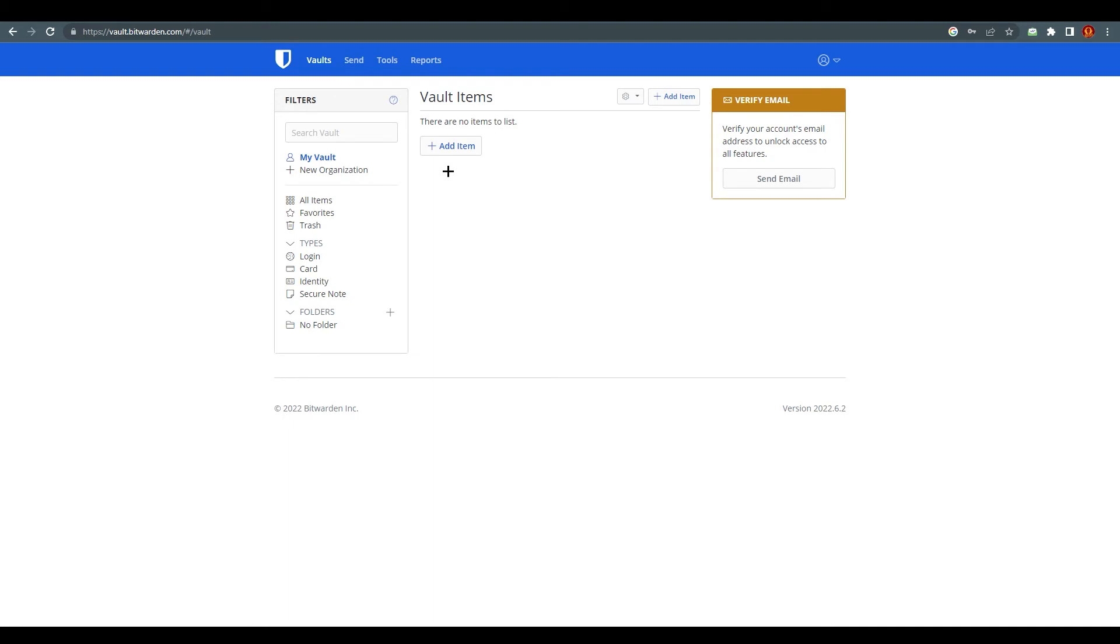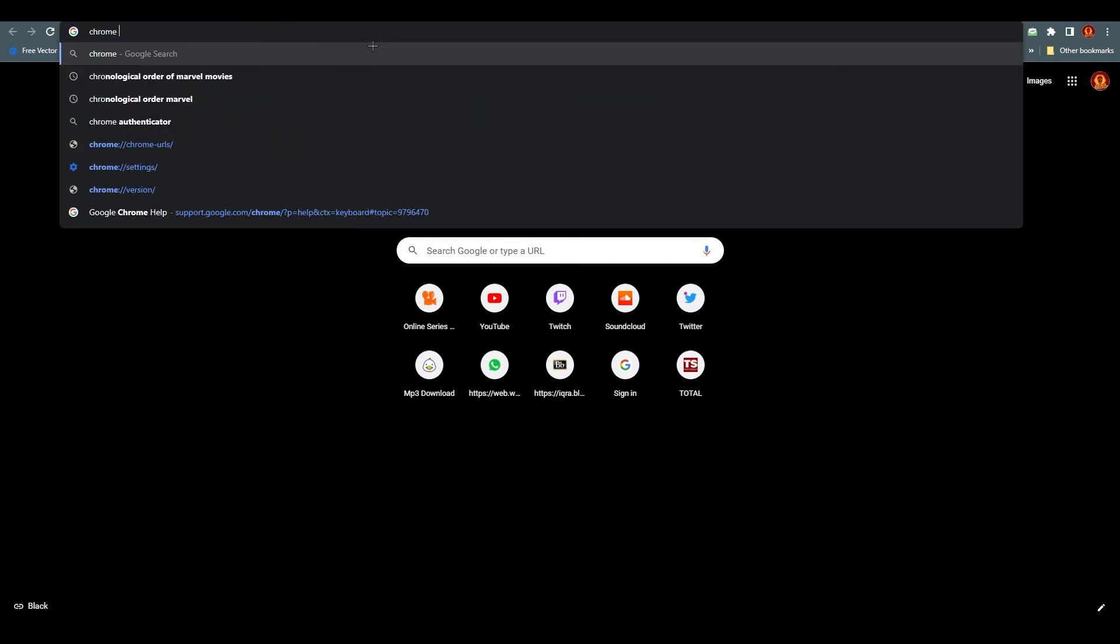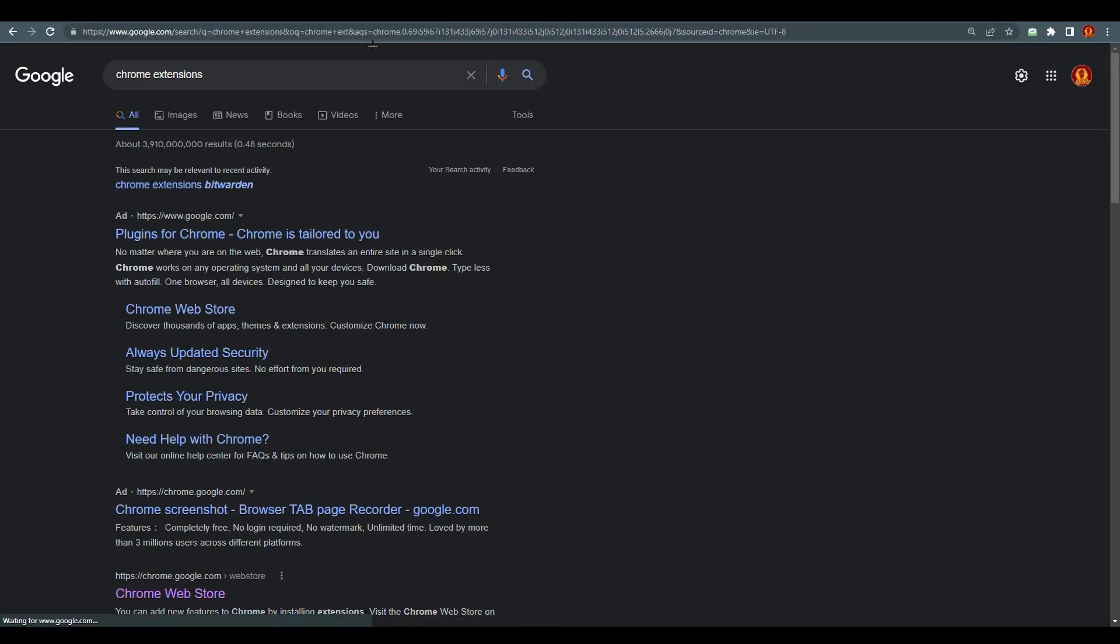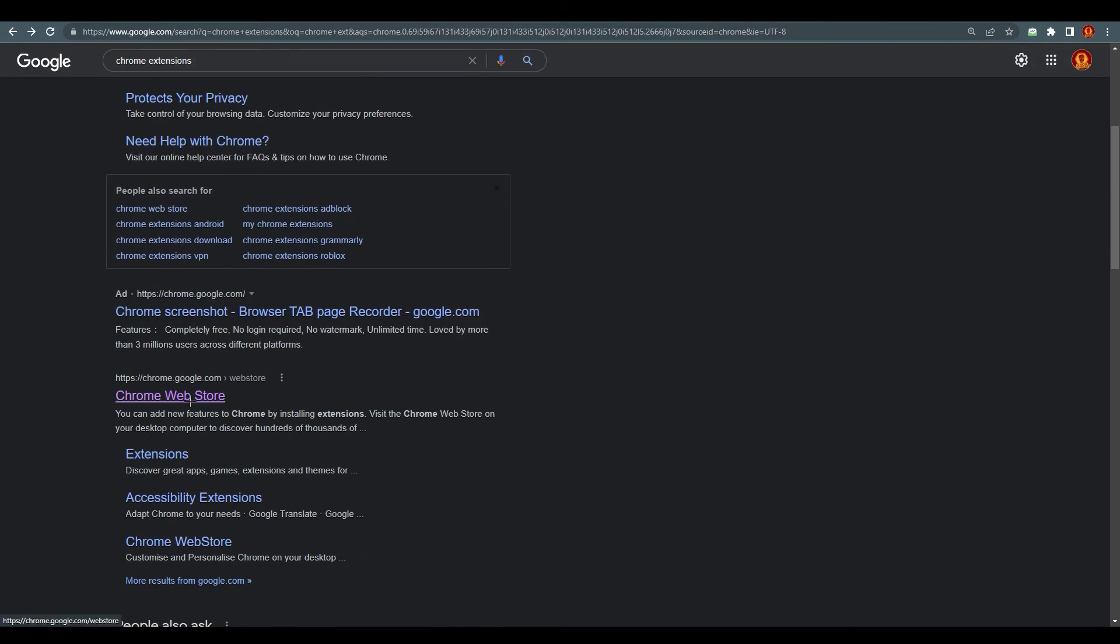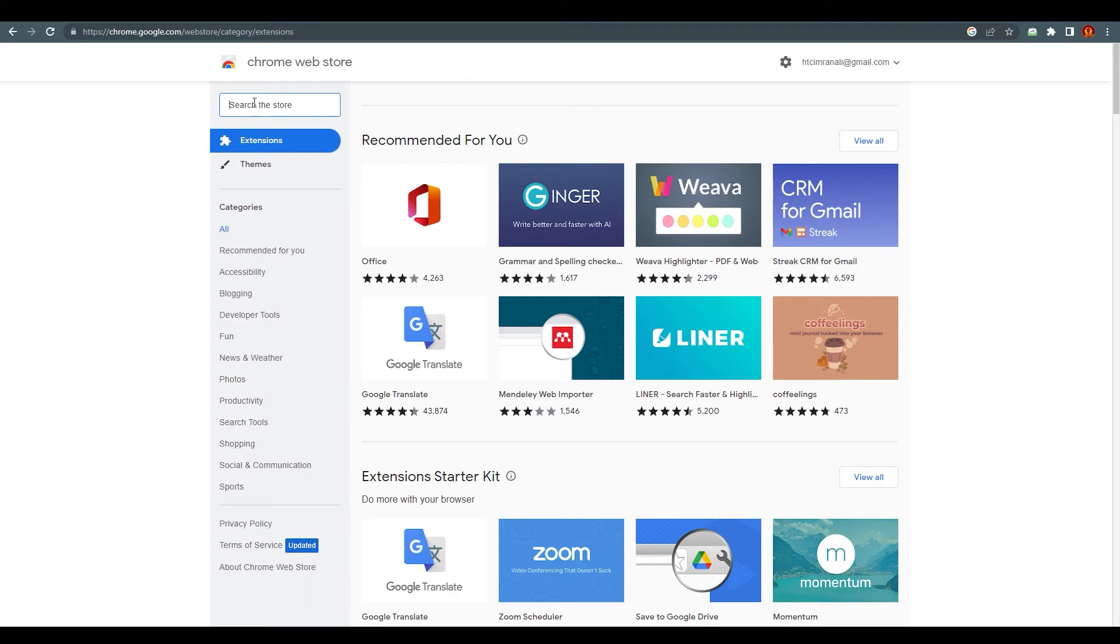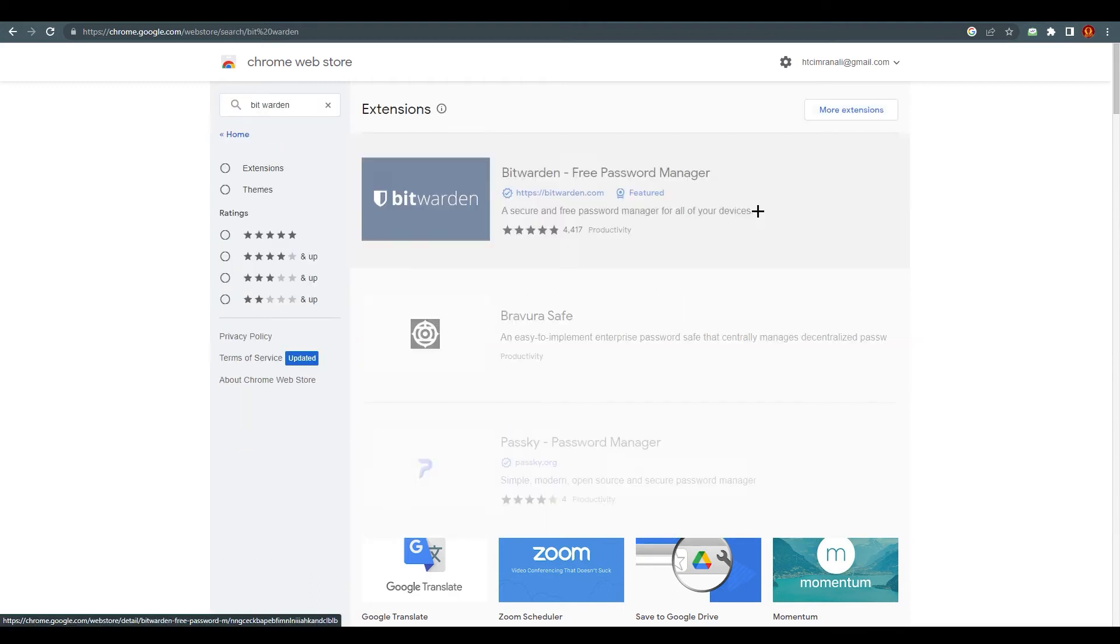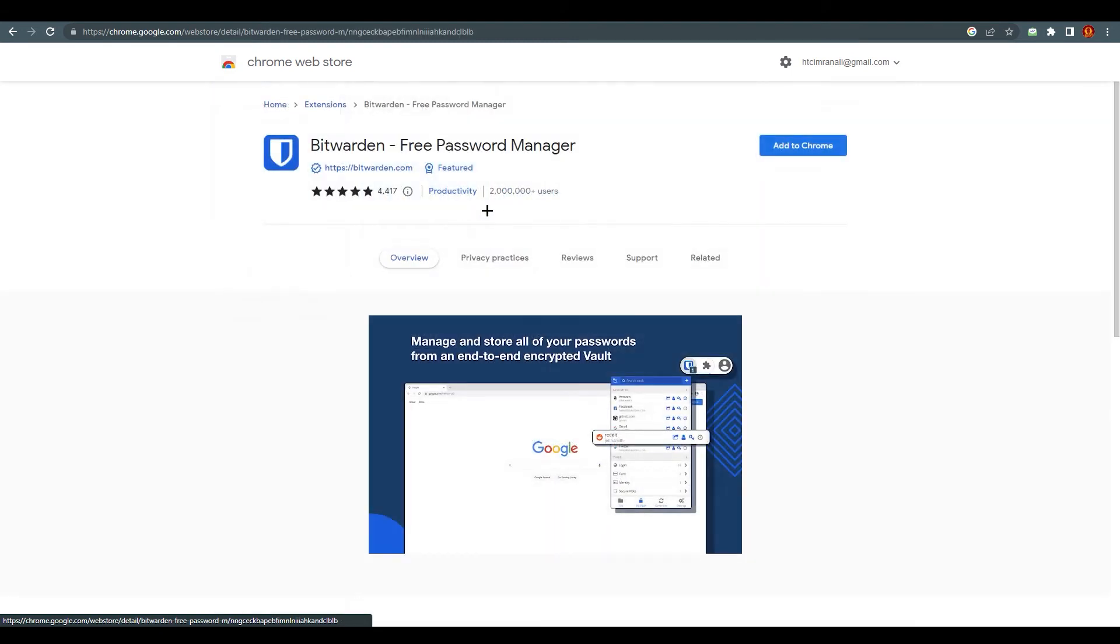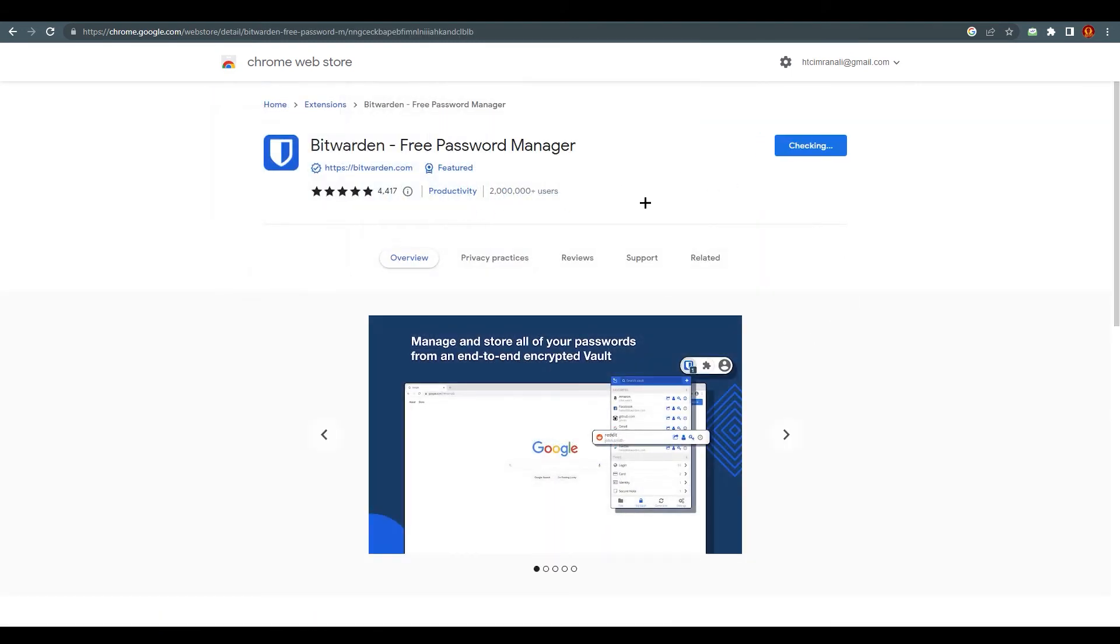So how will you apply this to different websites? This is the big question which we need to know. So what we need to do now is we need to go in a new tab and search Chrome extensions. Chrome Web Store, click on it and you will end up over here. Search here Bitwarden. You will find Bitwarden on the top. Click on it, add to Chrome, add extension.